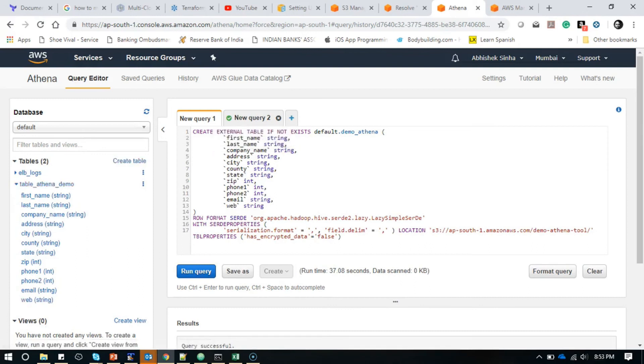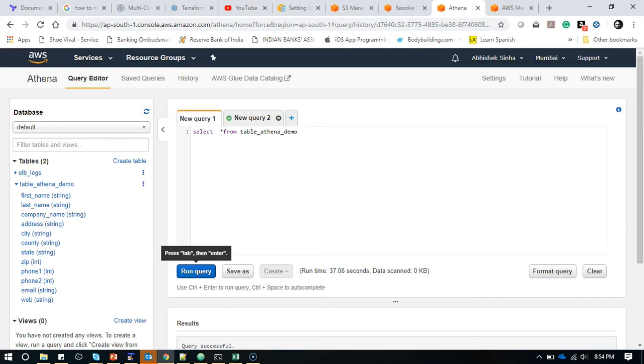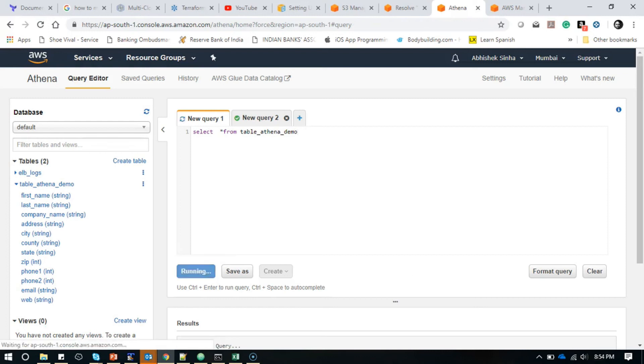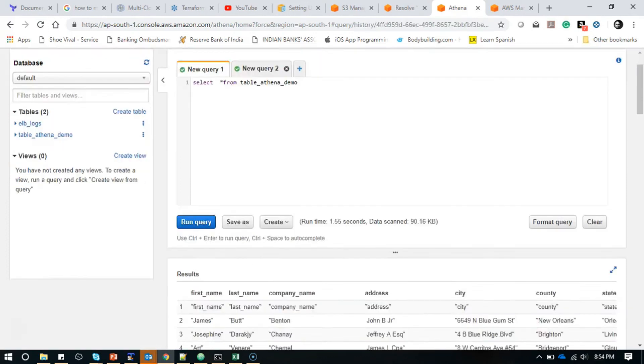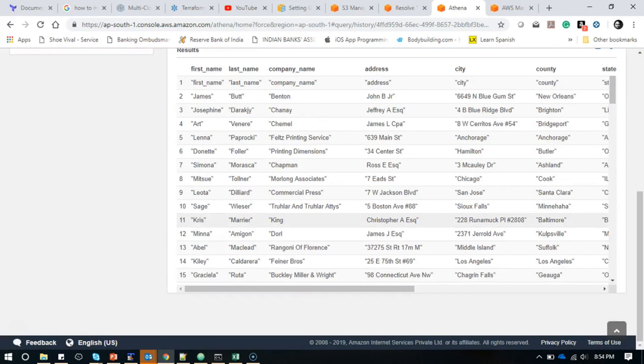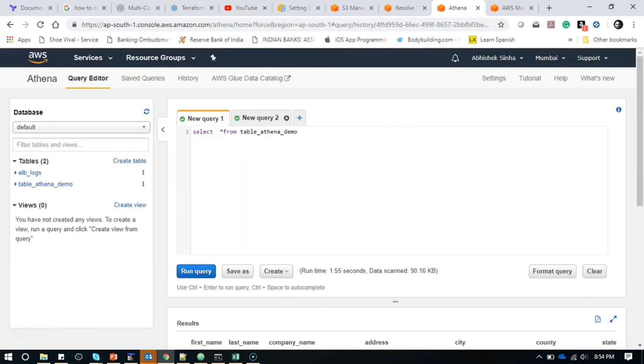If we go back and see the fields here, we have the field names. If you want to run a select, it will be select star from table_athena_demo, and you got it. You have all the fields.